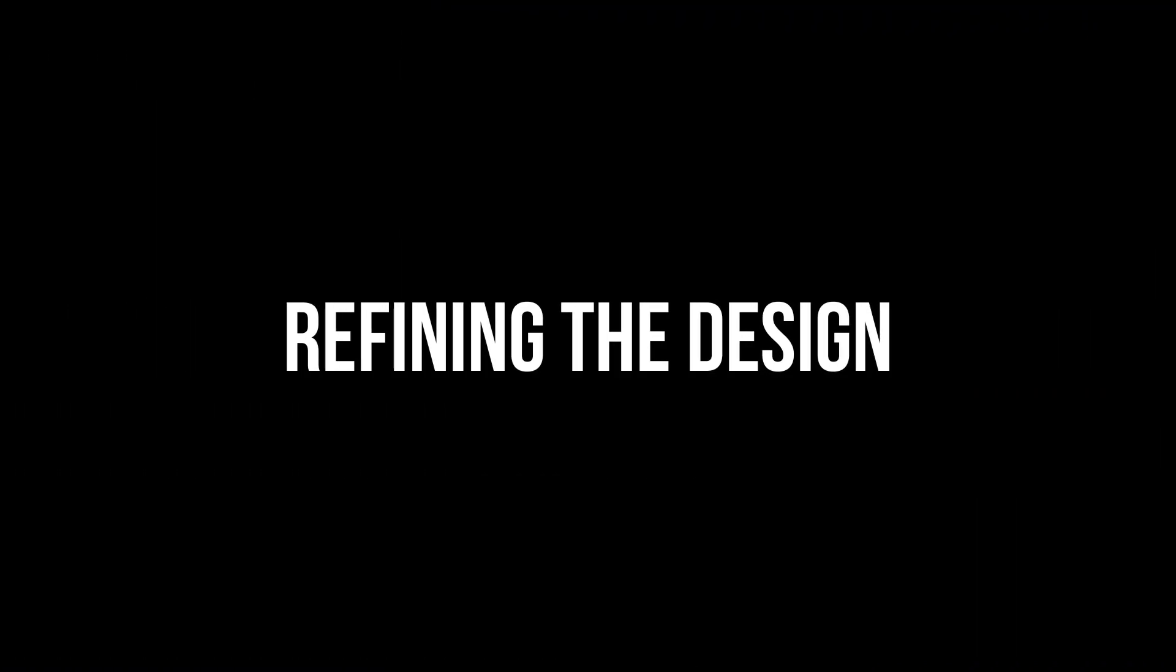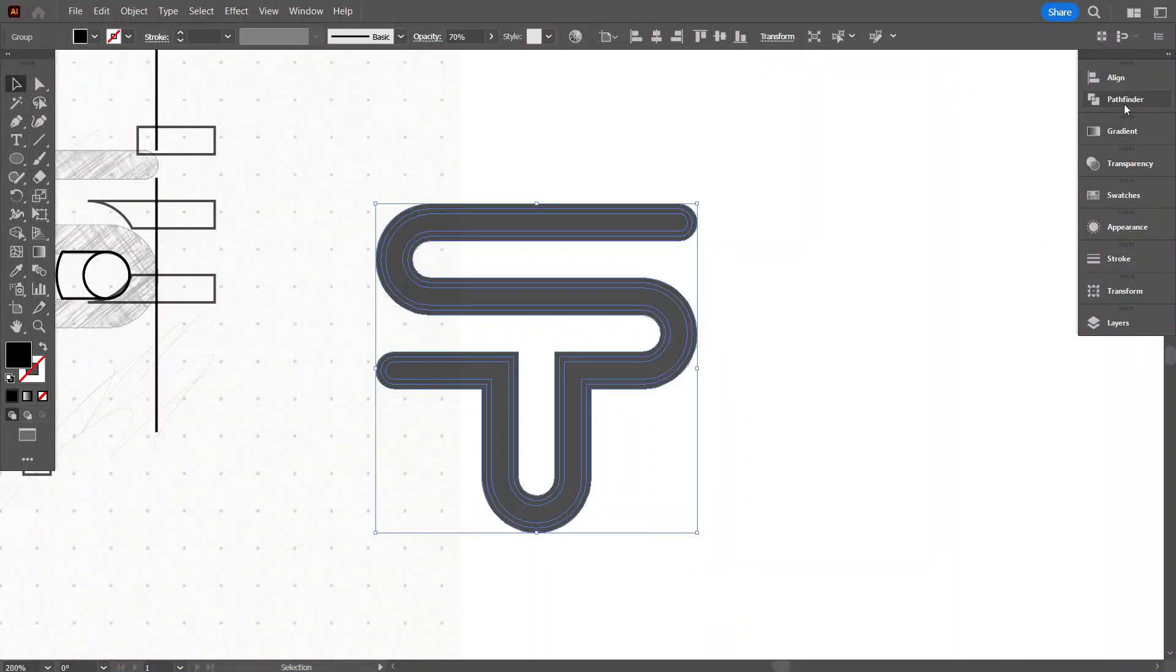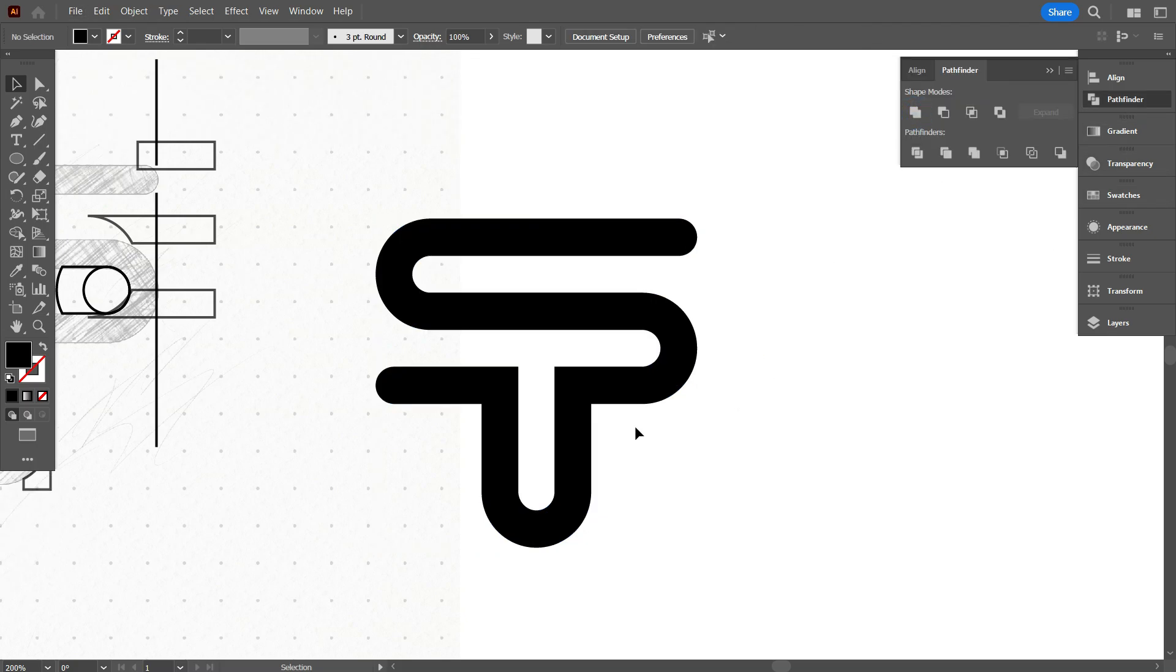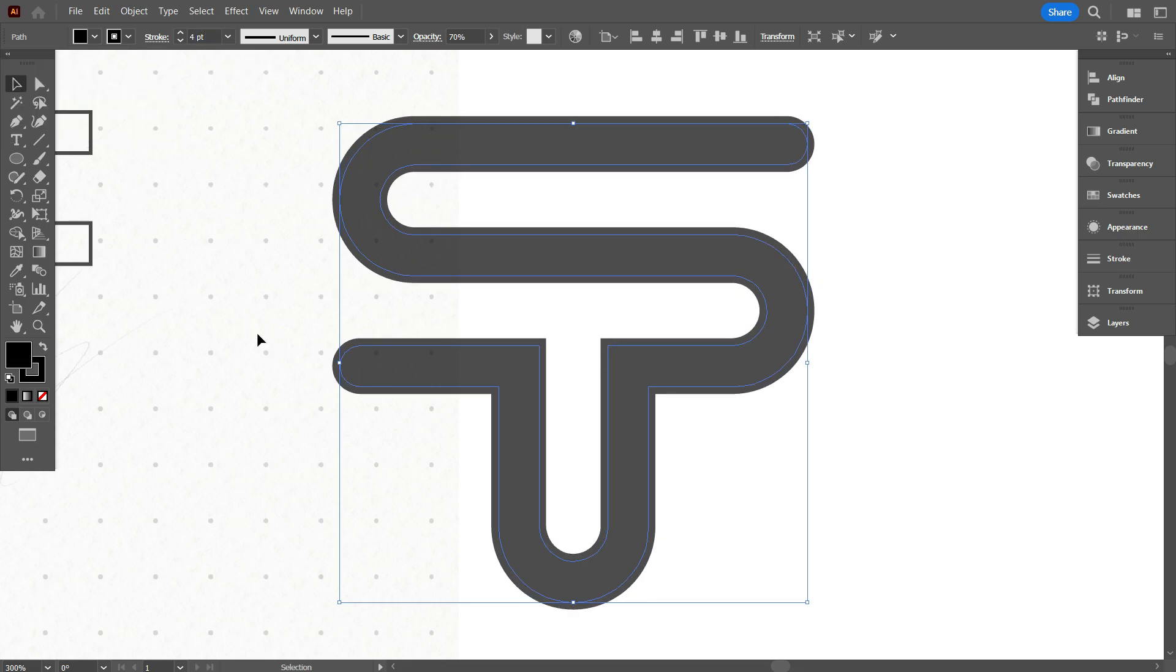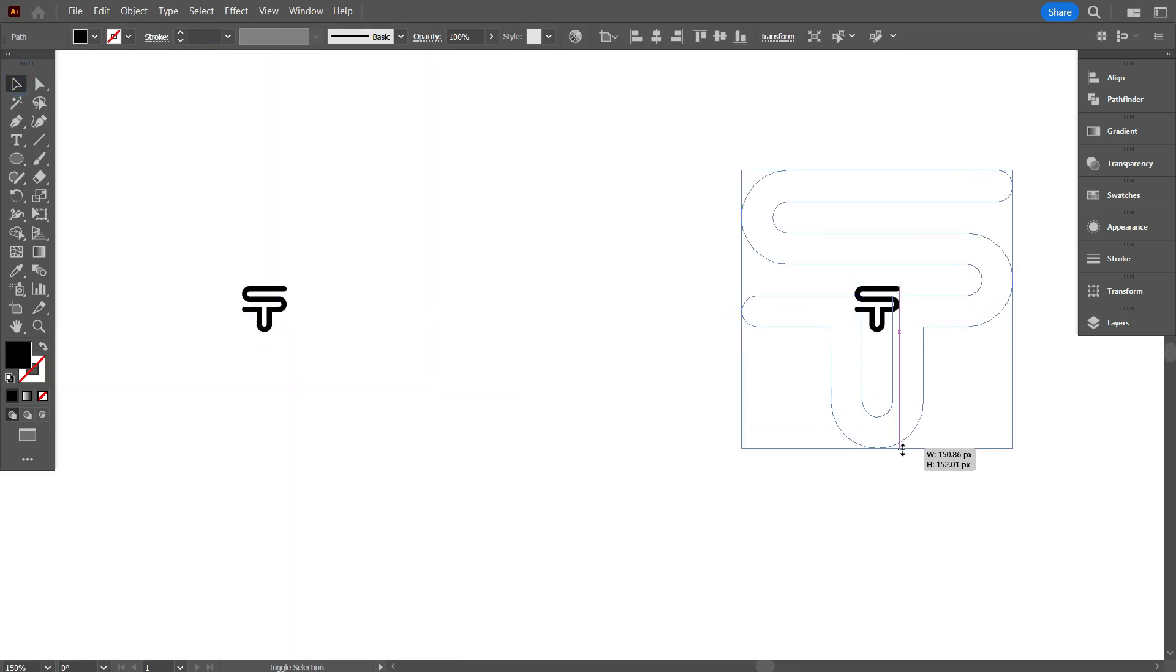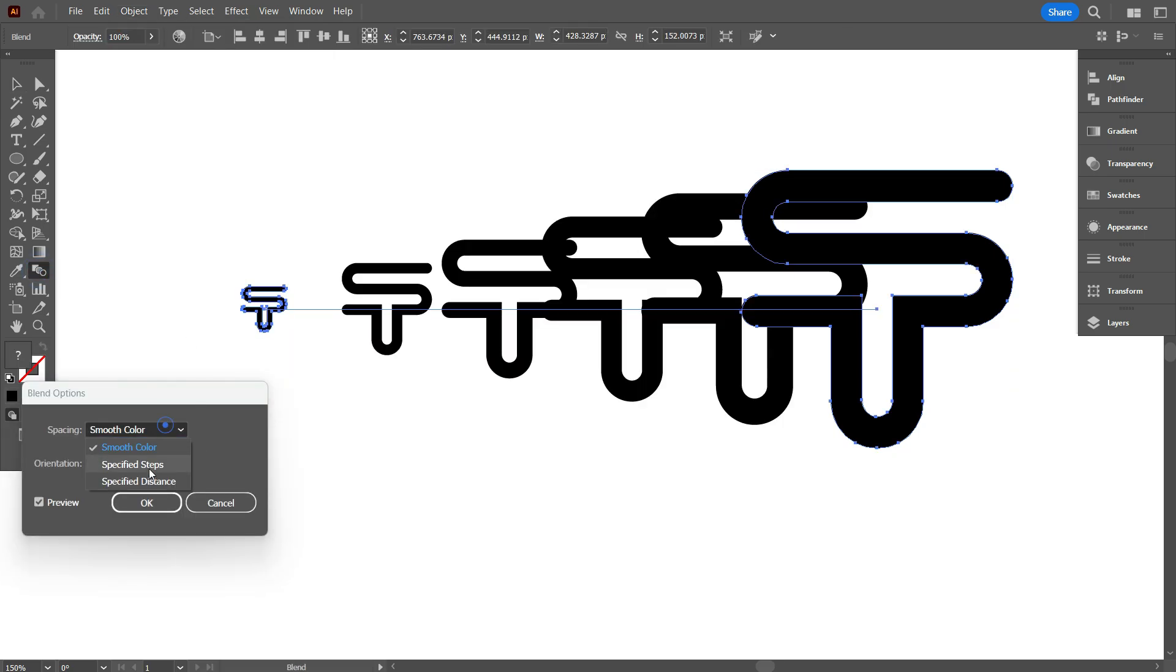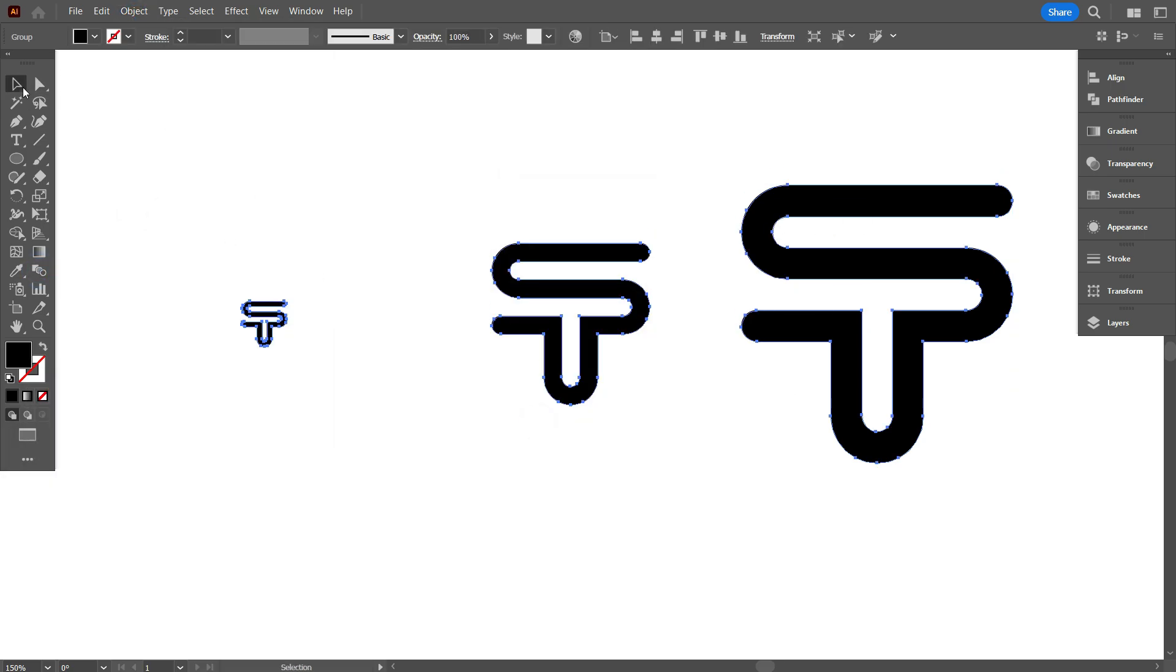Now, let's refine the design. Use the Pathfinder tool to combine the shapes and clean up any overlapping paths. Adjust the stroke width and letter spacing until everything looks just right. Don't forget to check the scalability of your design. Make sure it looks great at both small and large sizes.